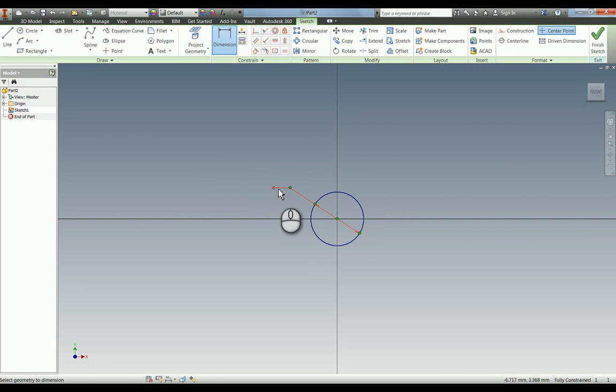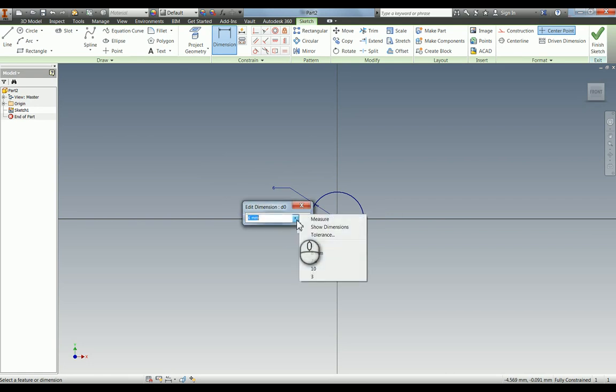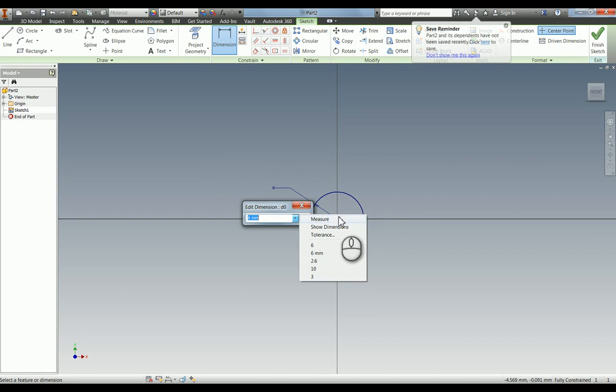So when you're in your dimension you have this little arrow here. If you click on there you can go in here, you can measure so you can go and get measurements from somewhere else to change this dimension or you can go to tolerance.